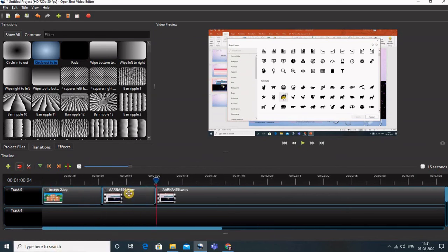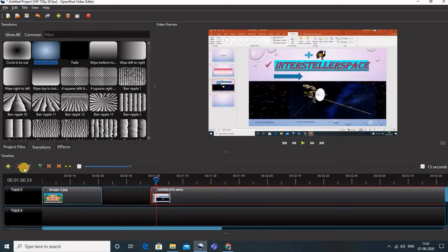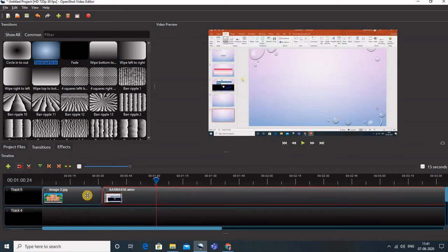You can also delete a clip by clicking it so it turns red and pressing the Delete button on your keyboard. One important thing to note is that the magnet icon should always be activated, so that images and videos are automatically attracted to each other and there is no empty space in between.